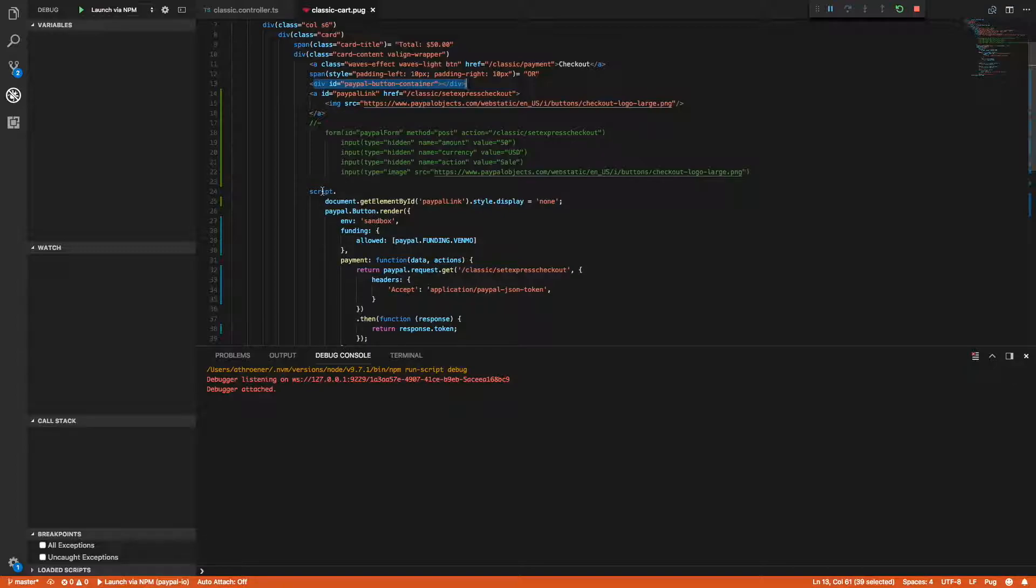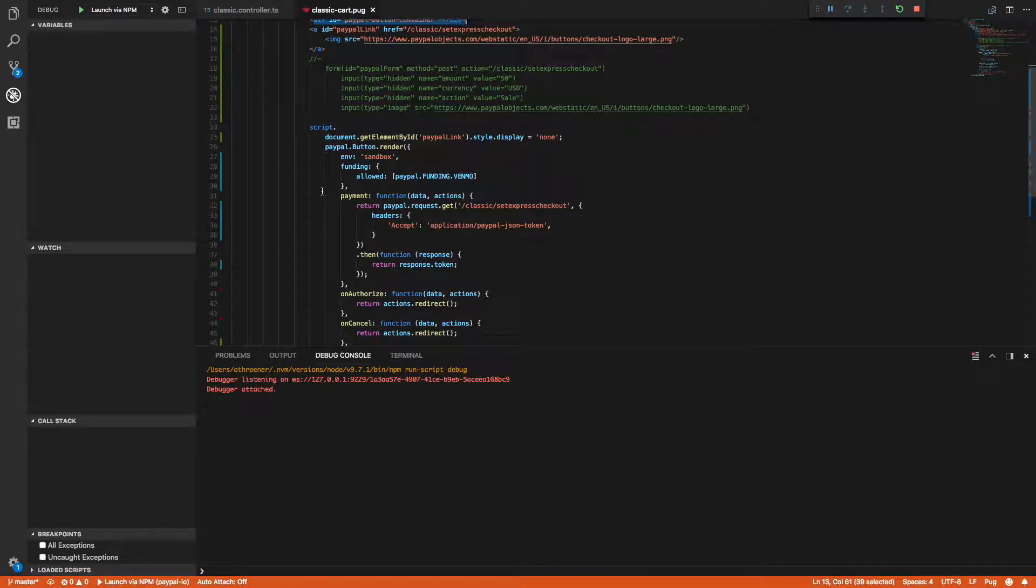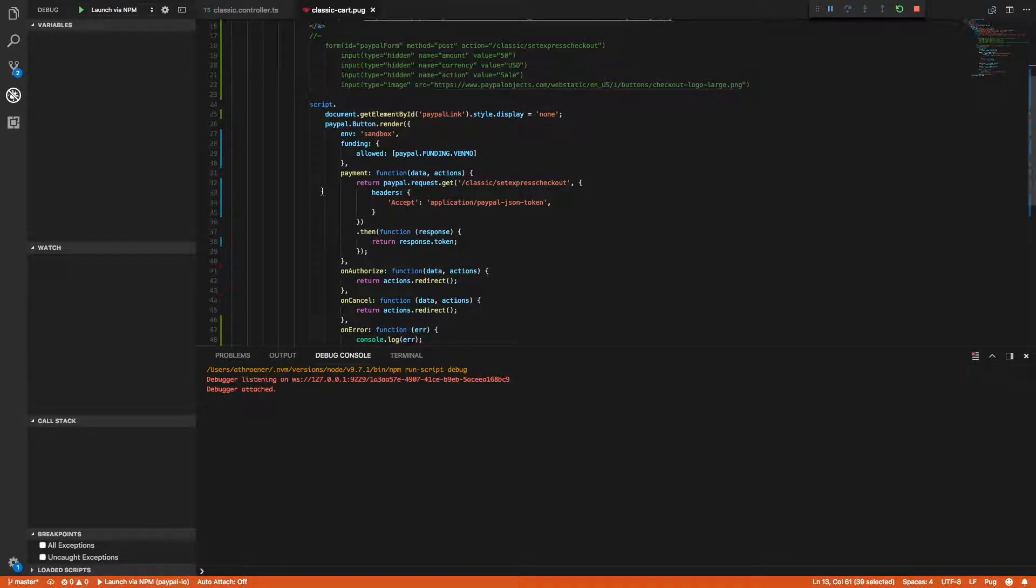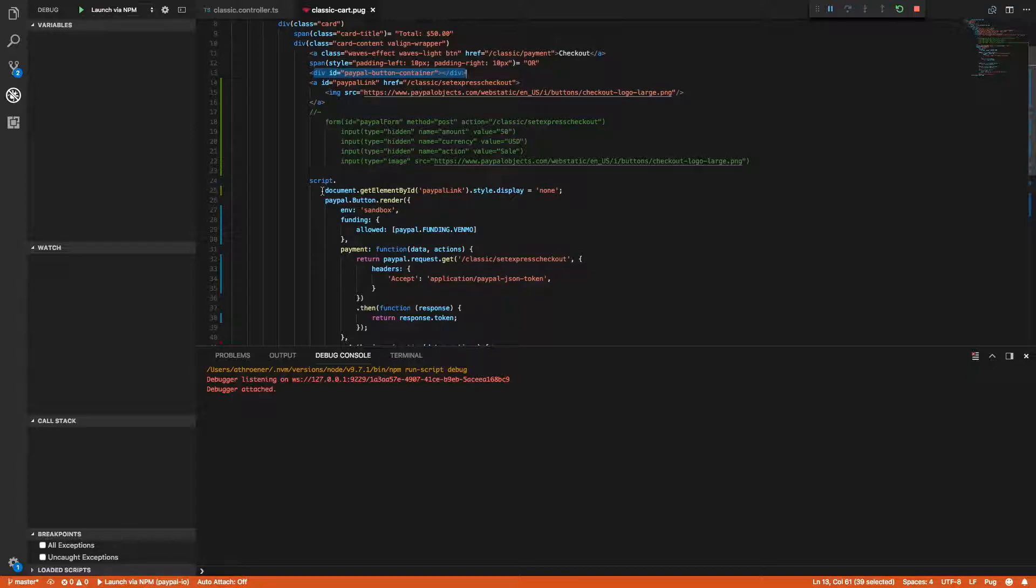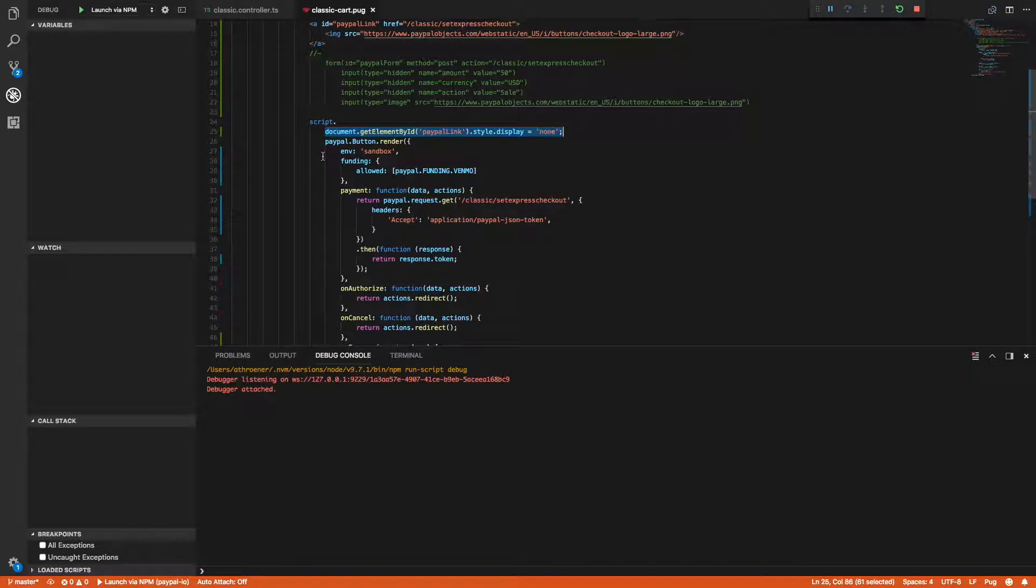Here's my script tag in which I'm going to execute the PayPal JavaScript. The first thing I'm going to do is set the current link to display none, so I'm just going to hide the current PayPal link. I'm going to call PayPal button render, give it an environment of sandbox and allow the venmo funding source.